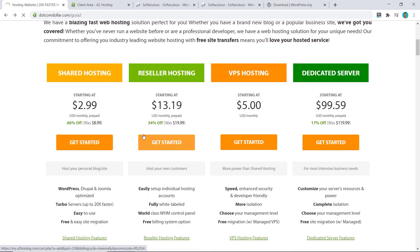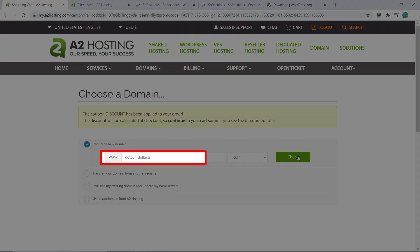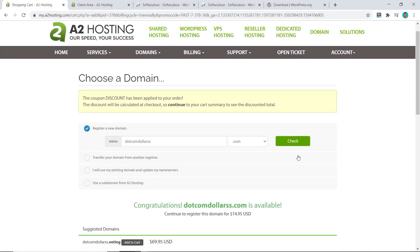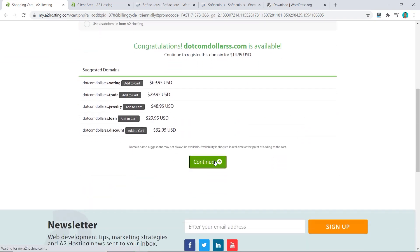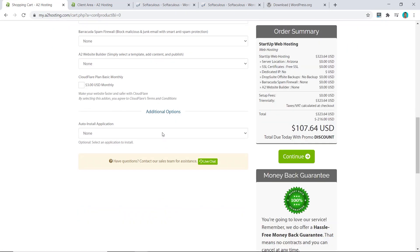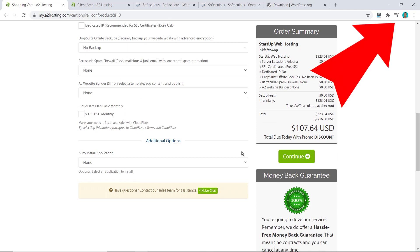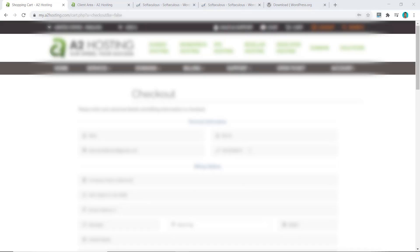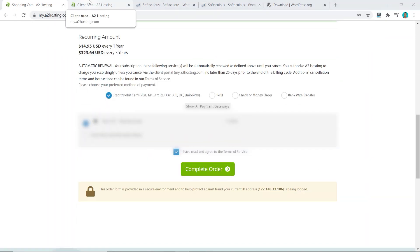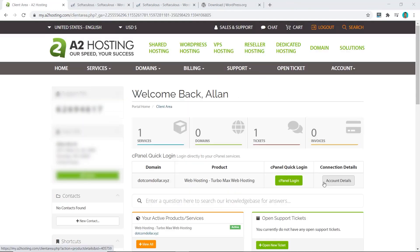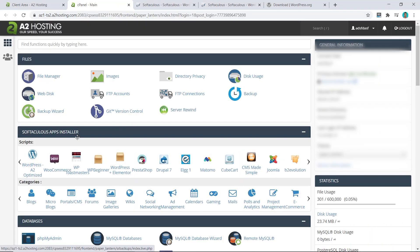Choose your plan, enter the domain name you want to register, proceed, and choose your settings. If you need more help with this, check out this video here. Click continue and fill out all your information, then click complete order. Now proceed to your customer area — it will take you to A2 Hosting's dashboard. The first step is to click on cPanel login.